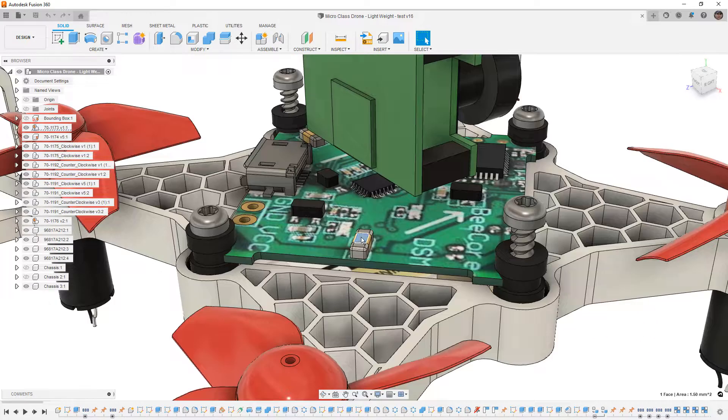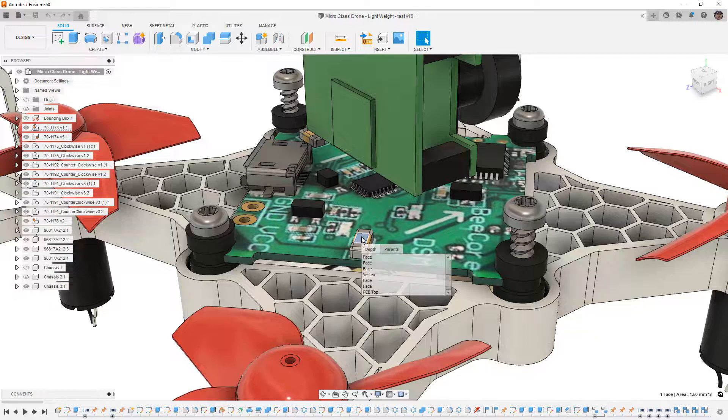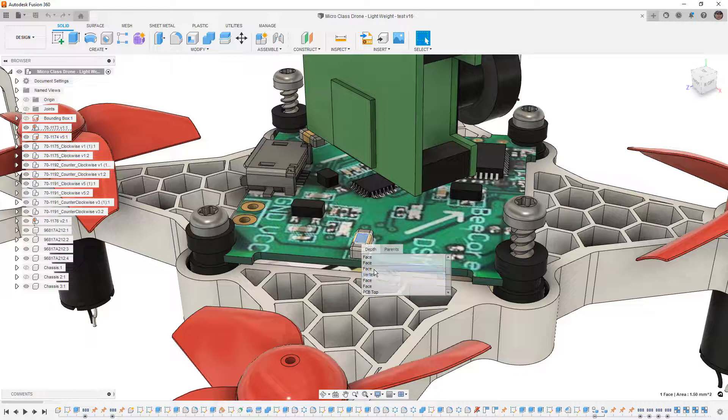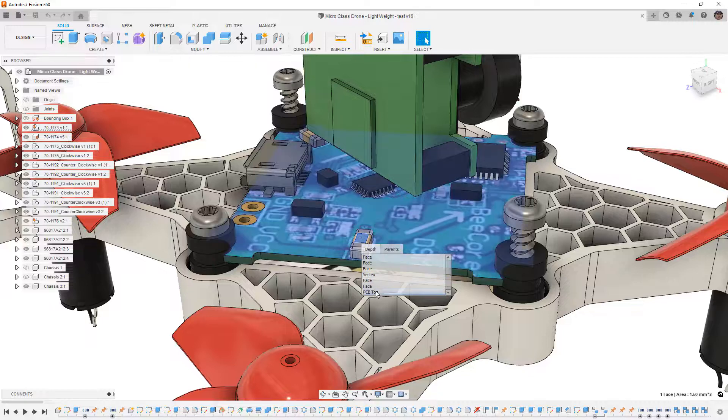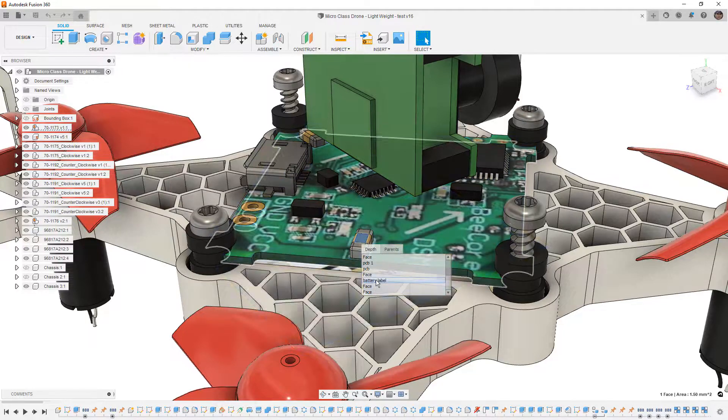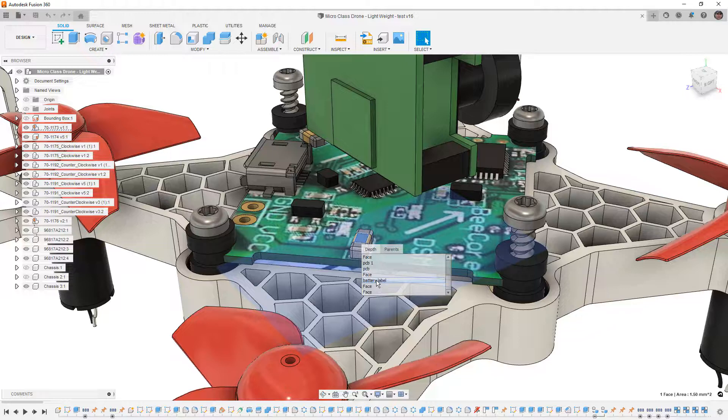But what I want to talk about here is that left-click menu. If you hold down the left mouse button, you get to see everything that's underneath your cursor, whether it's a face, a vertice, or an entire component. All of that information is there.